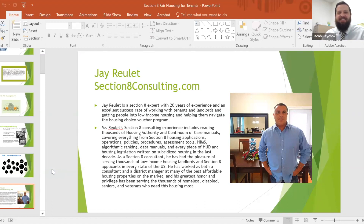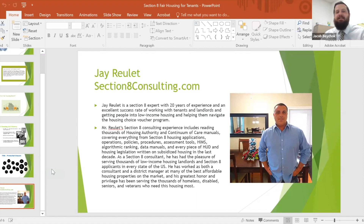As a Section 8 consultant, Jay has served thousands of low-income housing landlords and Section 8 applicants in every state of the U.S. He's worked as both a consultant and district manager at many of the best affordable housing properties on the market. His greatest honor has been serving the thousands of homeless, disabled, seniors, and veterans who need this housing the most. With that, I'm turning it over to Jay to give his presentation about Tenants' Rights and the Fair Housing Act.